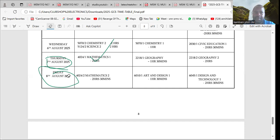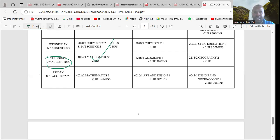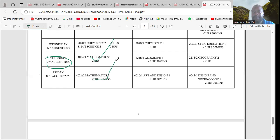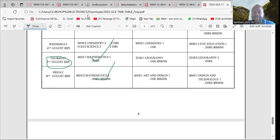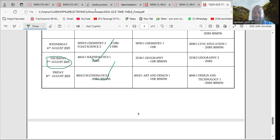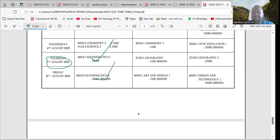So take note of the dates. The timetable is out - maths on the 7th and the 8th. In case you may wish to join us, please do so.